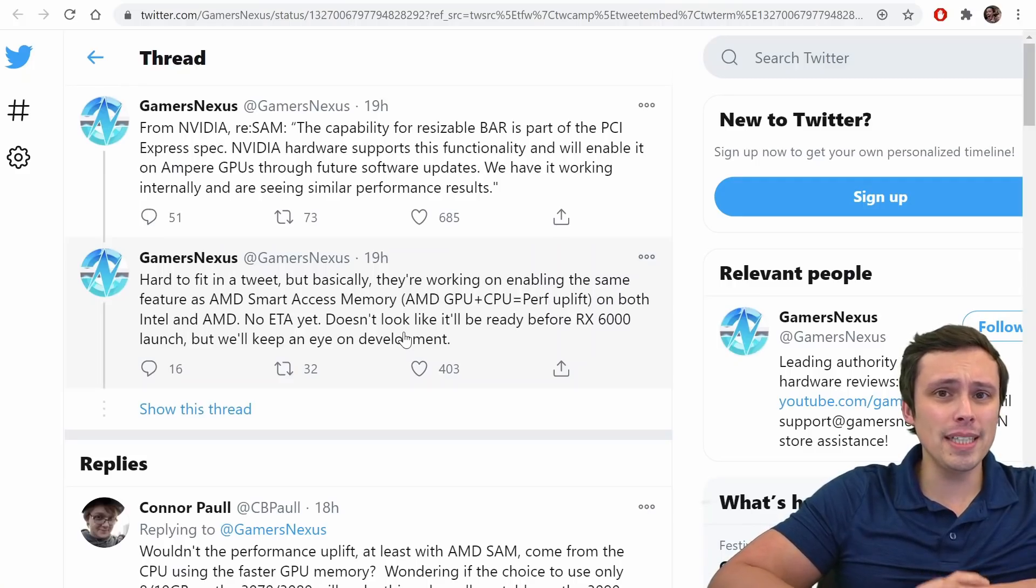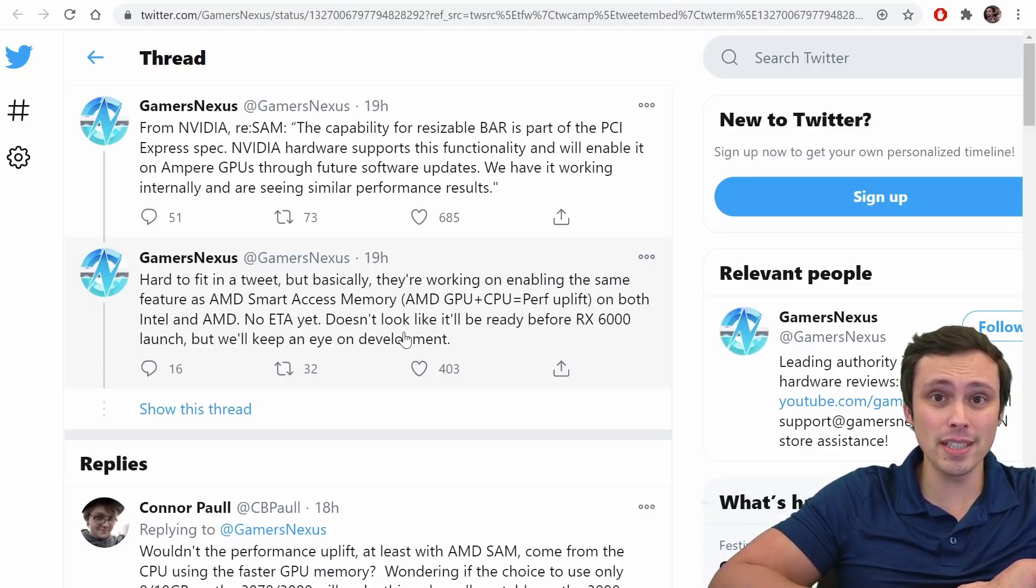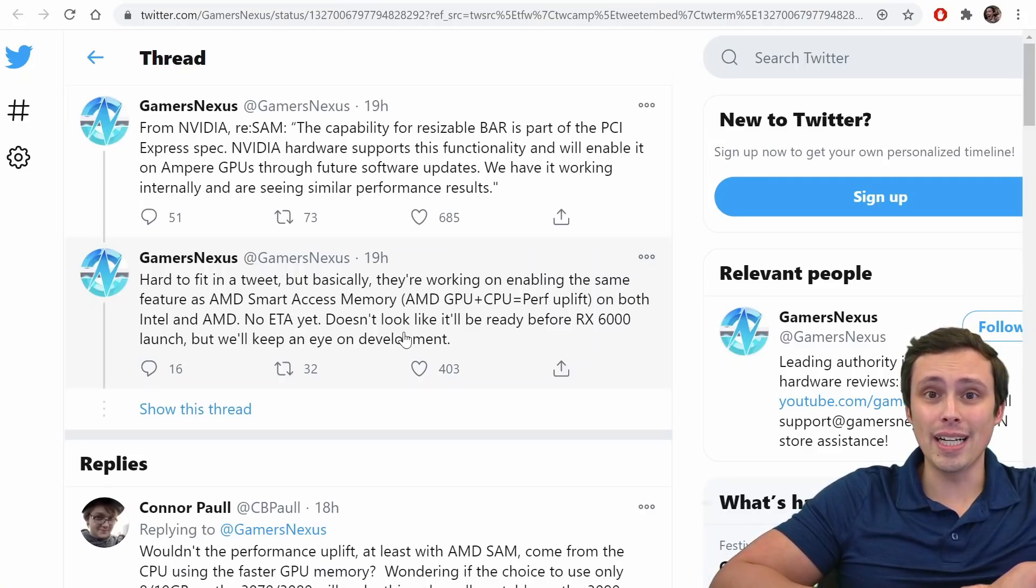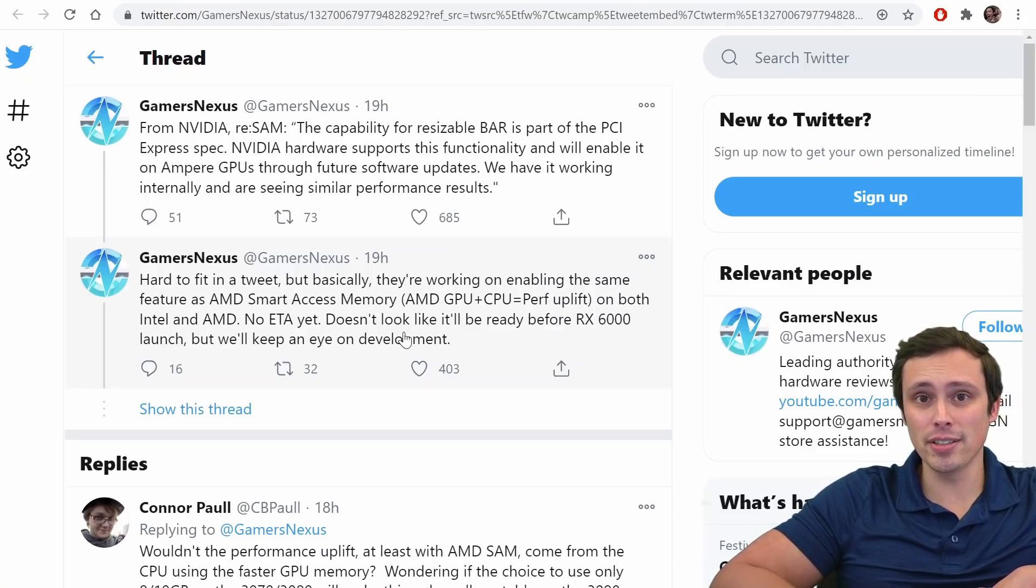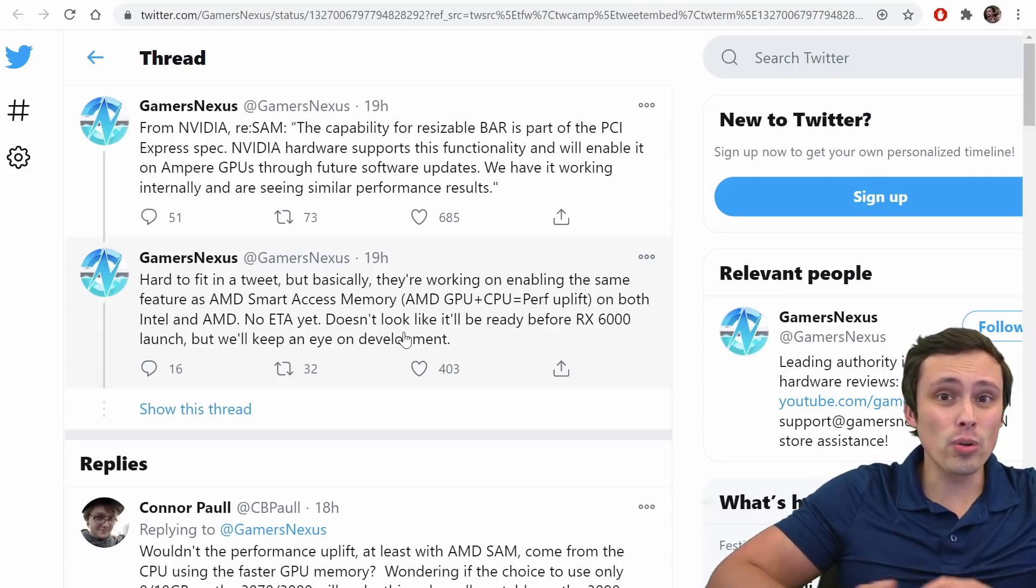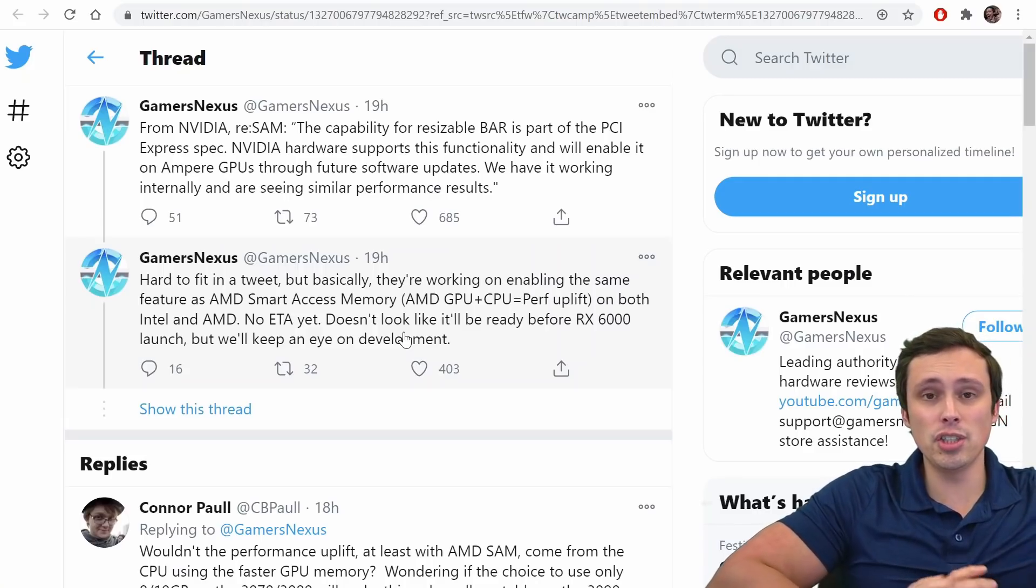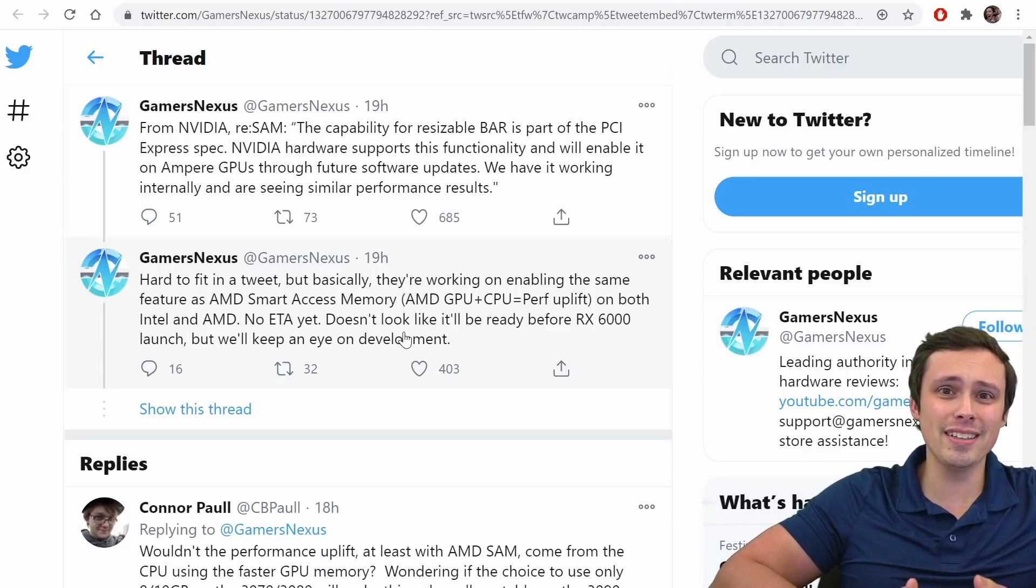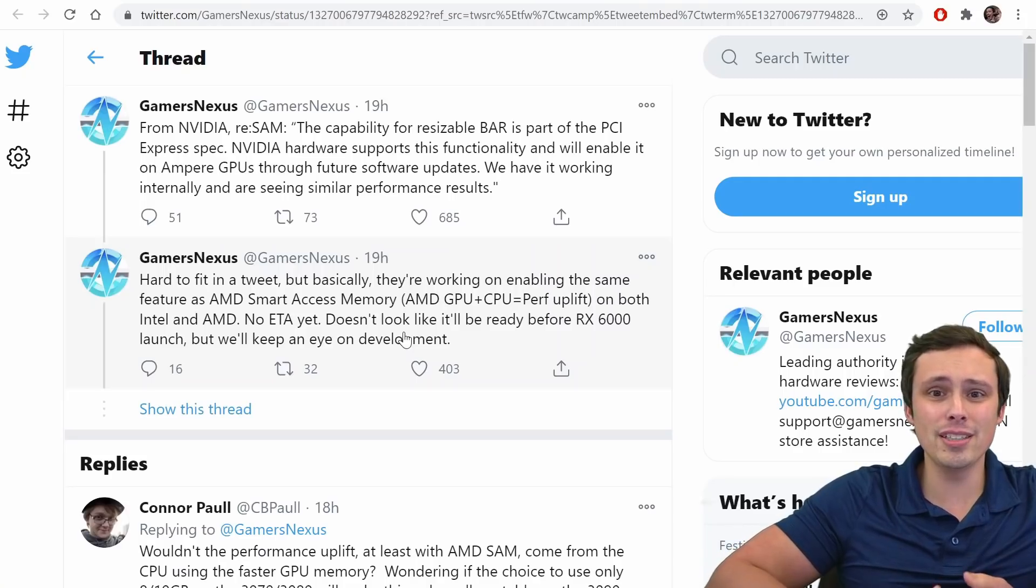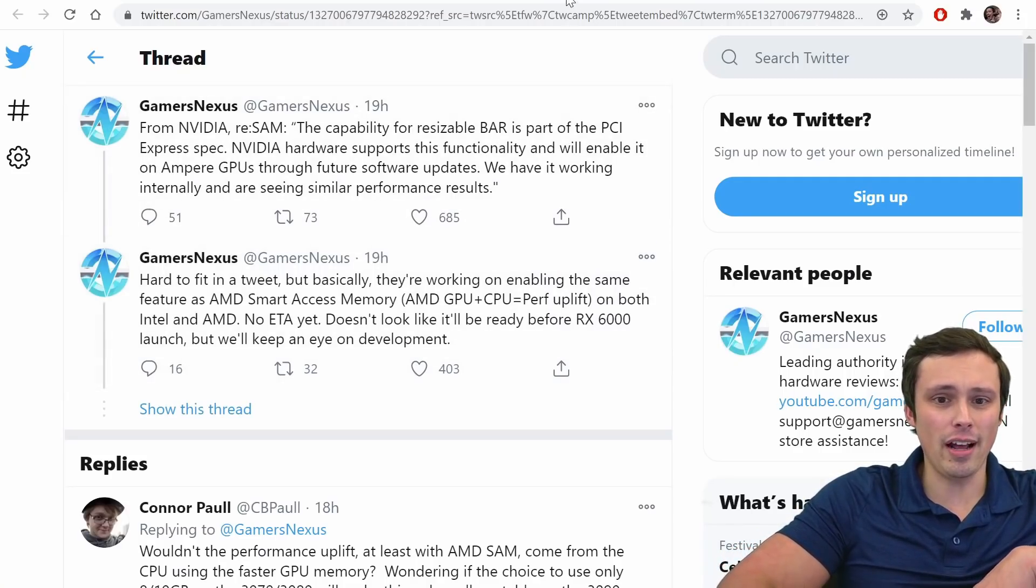And AMD seemed to be claiming on their website about SAM that it only would work if you combined very specific components. They wanted you to have a 500 series motherboard, a Ryzen 5000 series processor, and a Radeon 6000 series GPU. And they're claiming that at least at the start, older motherboards, older Ryzen processors, older Radeon GPUs would not be able to support this feature. And a lot of people were wondering, well, is this just a software thing? Or is it really a hardware thing? Can the hardware really support it?